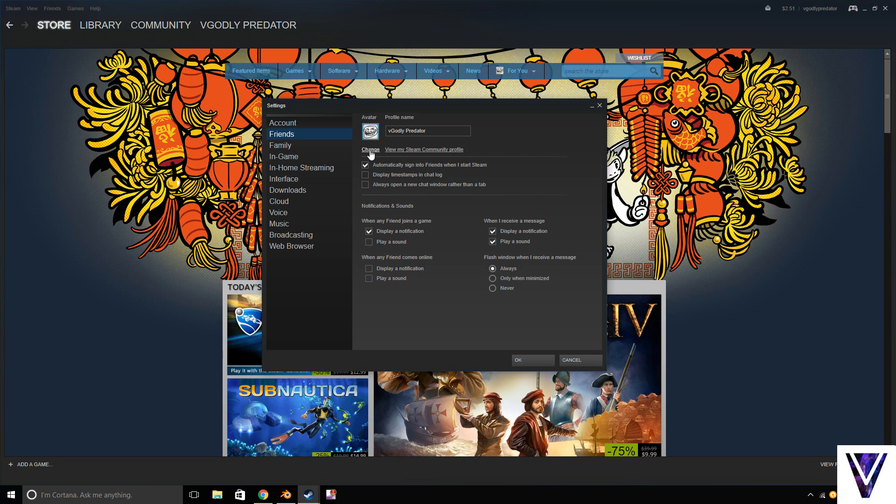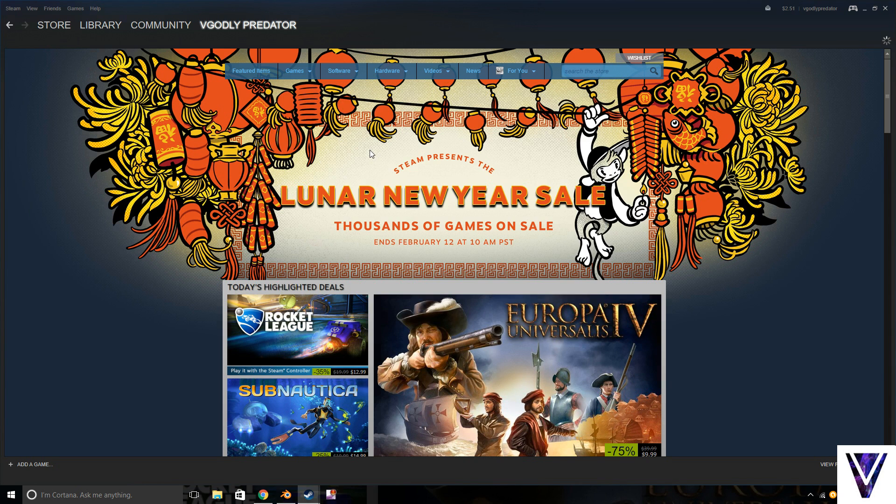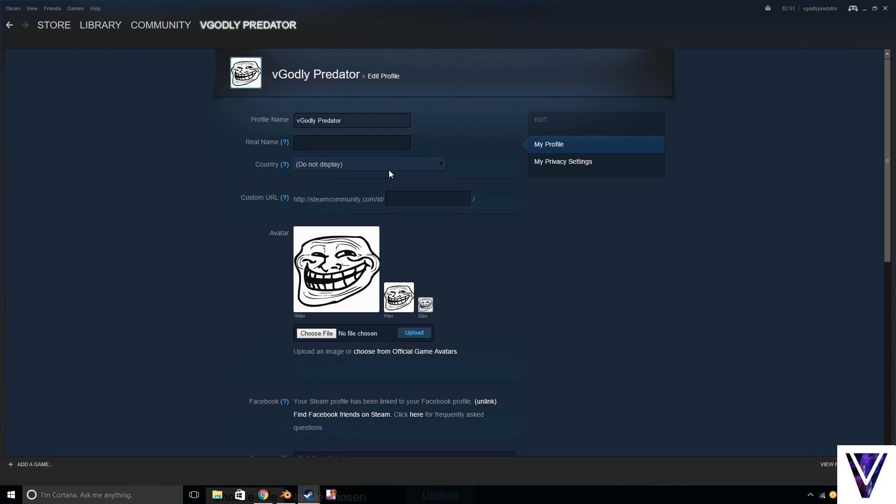What you want to do is you're going to click that. Okay, so once you're here, here's my picture and my name. So right here it says profile name. That's where you want to go.